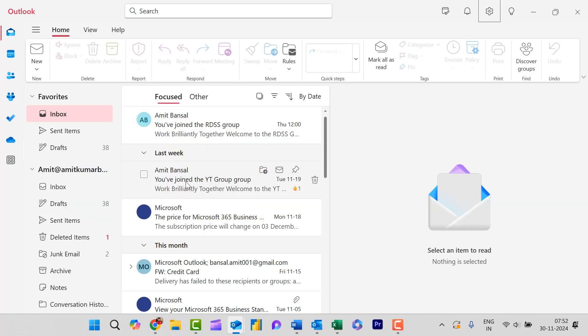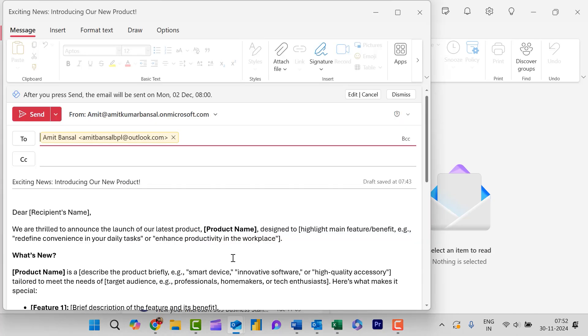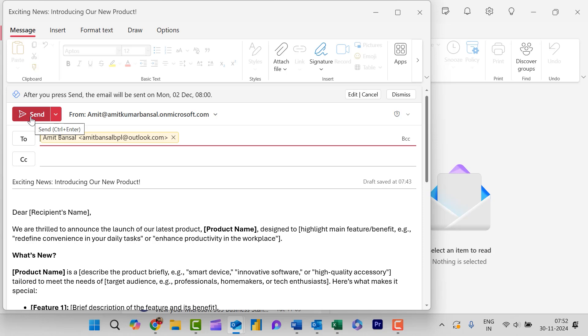So here I'm on my new Outlook and I have already created an email and this is regarding the launch of new product. I have already entered the email address of my recipient and everything is prepared in this email. What we generally do, we simply click on the send button and my email will be sent immediately.